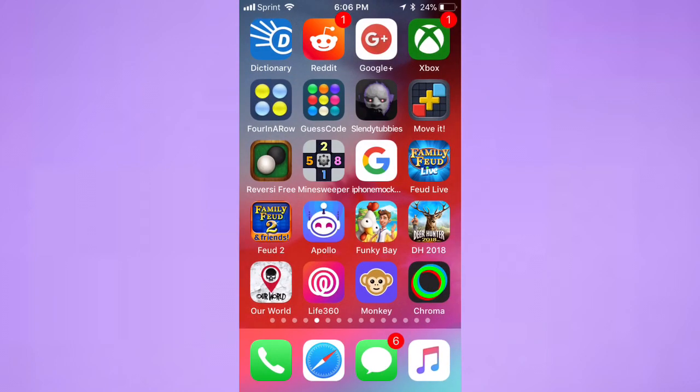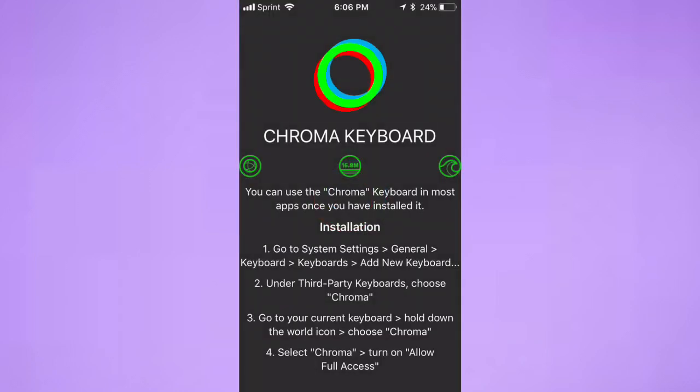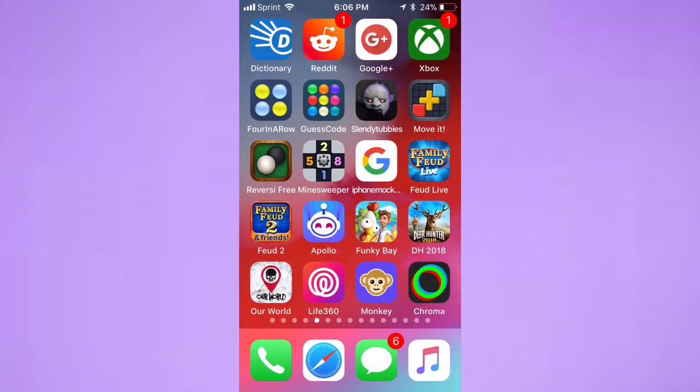After it downloads, you want to open it up. So here it is downloaded. Tap to open up and you should be prompted with this. After you install it and see this, basically all you do is hit the home button and go over to Settings.